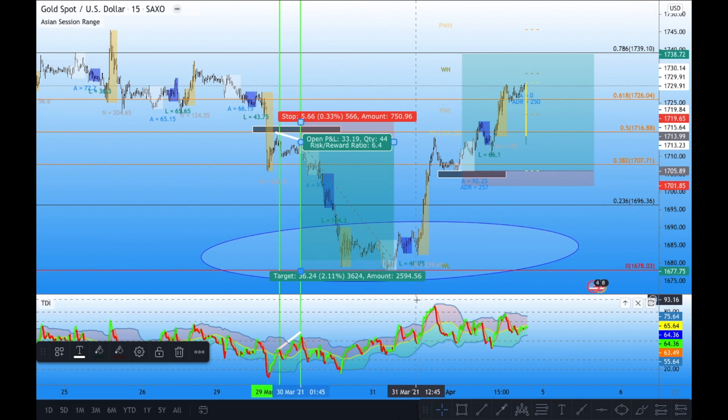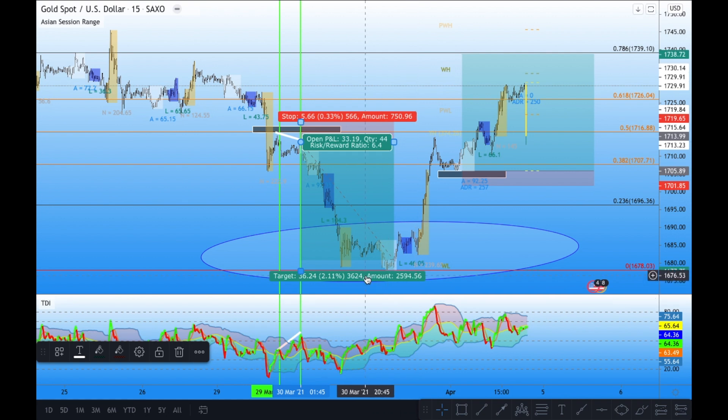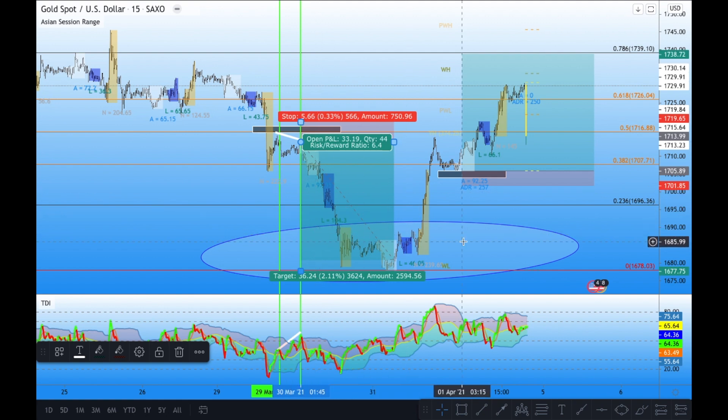I'm always telling people in my general group to be patient. The whole point of this video is so you can understand that when it comes to gold, you have to be patient. Wait for gold to show its hand — wait for it to get to a point where you can see a clear rejection happening in price. That's how you'll be able to tackle gold.